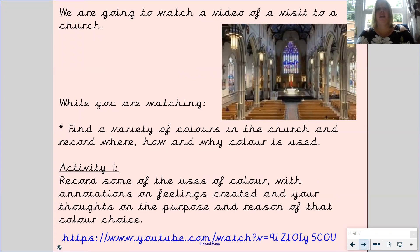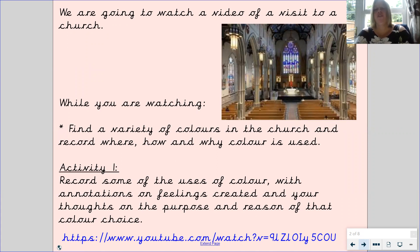We are going to watch a video of a visit to a church. While you are watching, find a variety of colours in the church and record where, how and why you think colour is used. Once you have watched the video, you need to record some of the uses of colour with notes on feelings created and your thoughts on the purpose and reason of that colour choice. Your first task is to record some of the uses of colour and make notes on the feelings created and why you think that colour has been chosen.